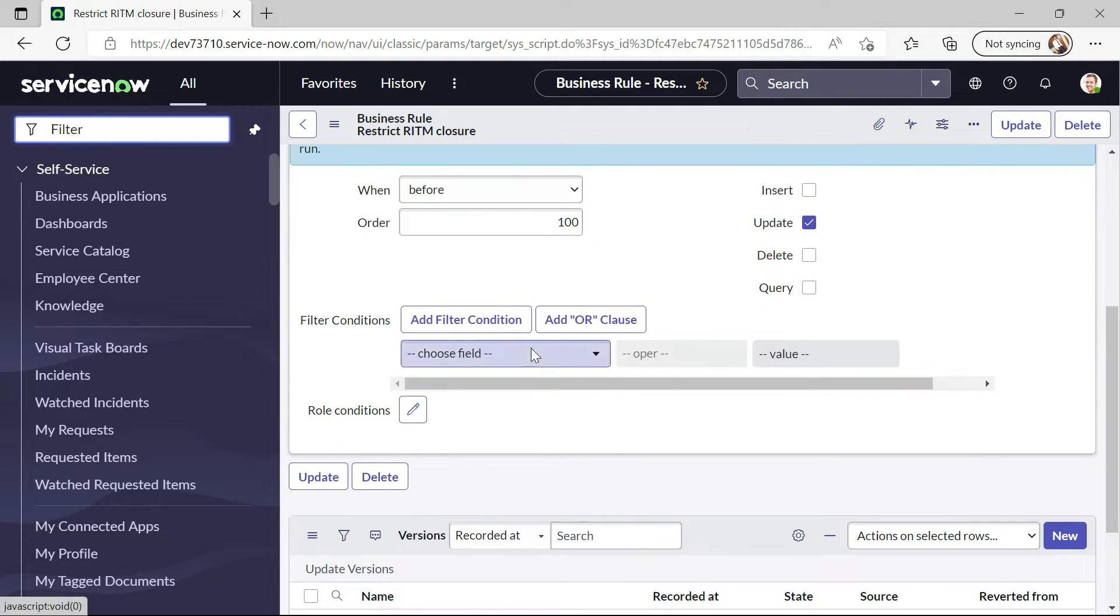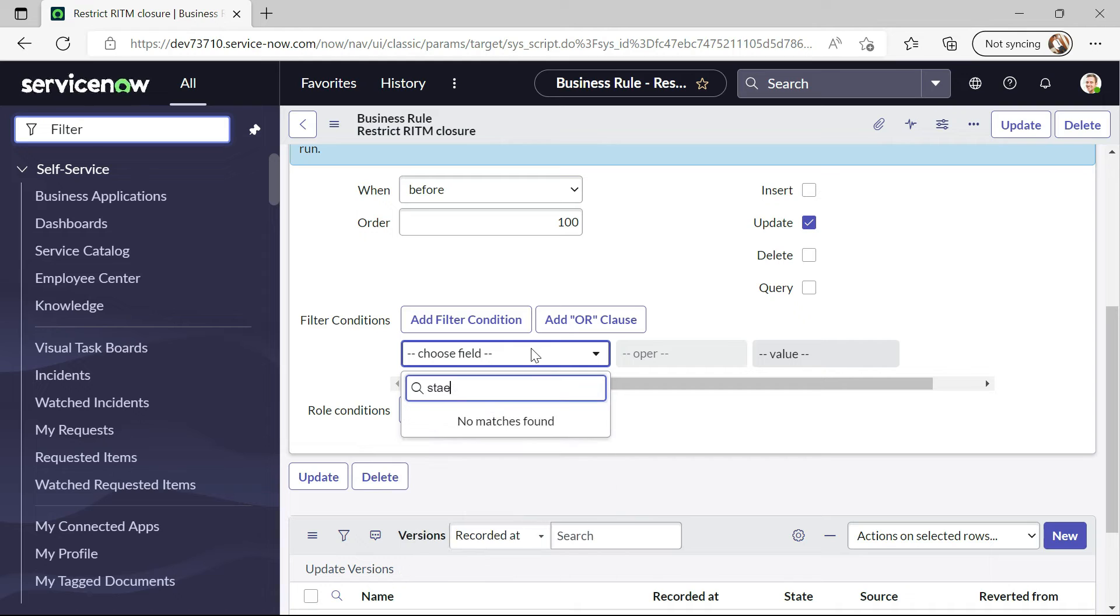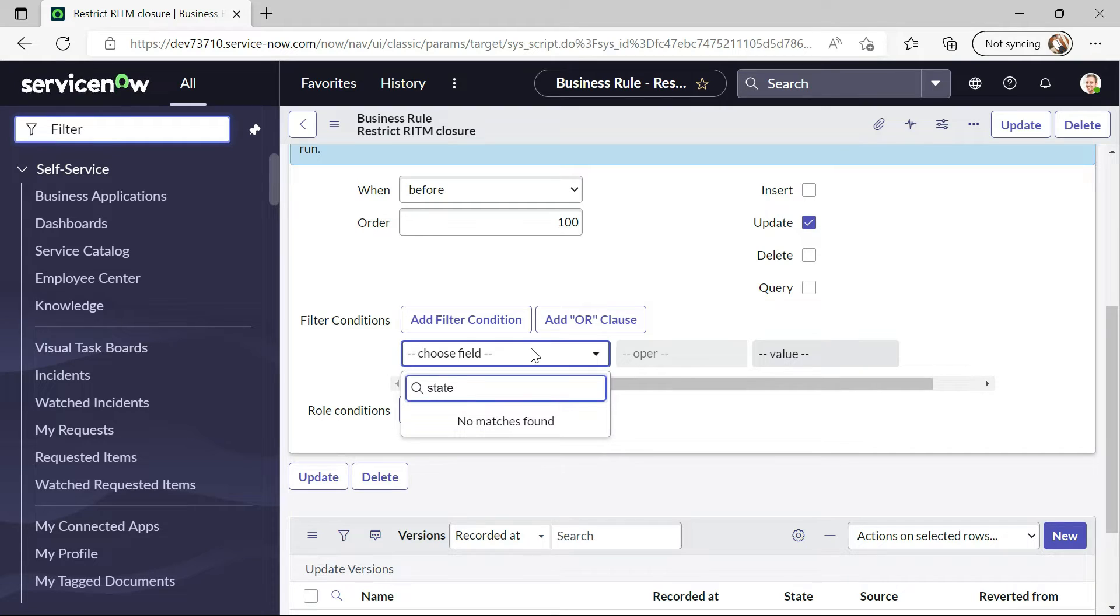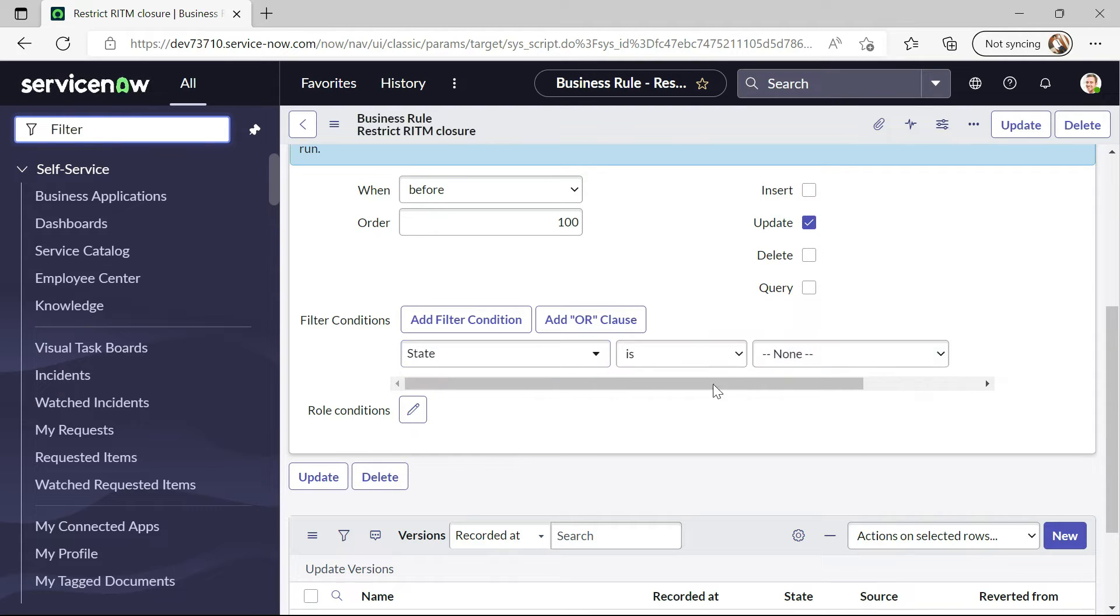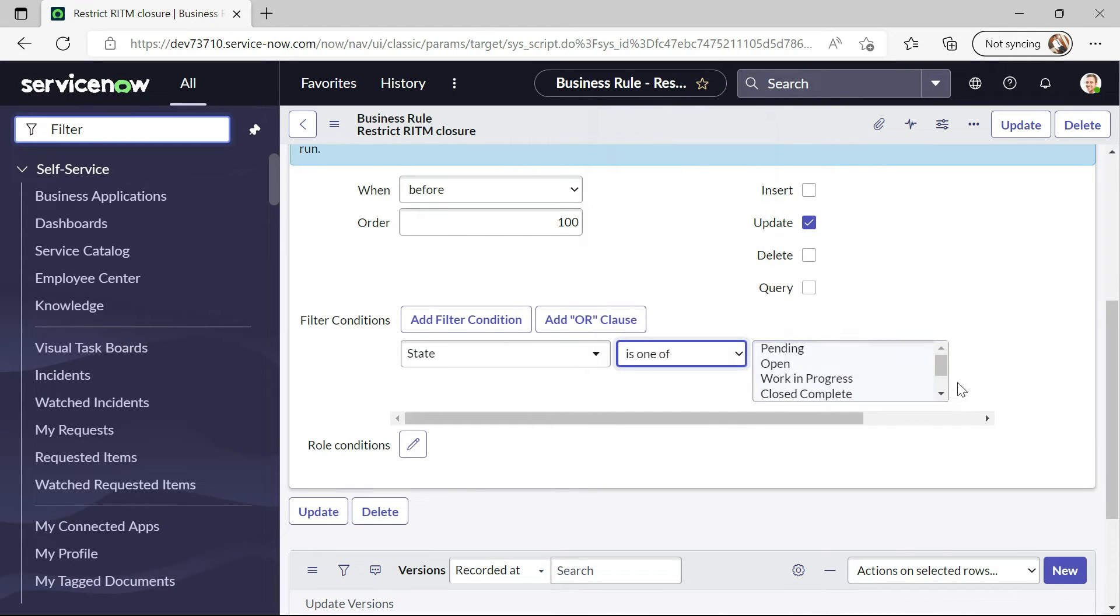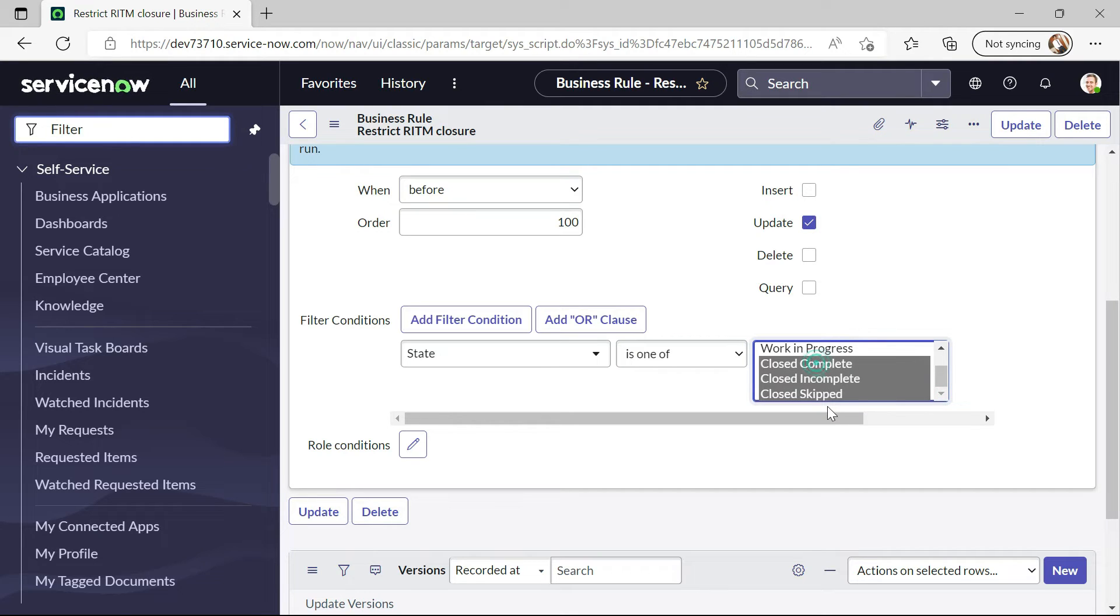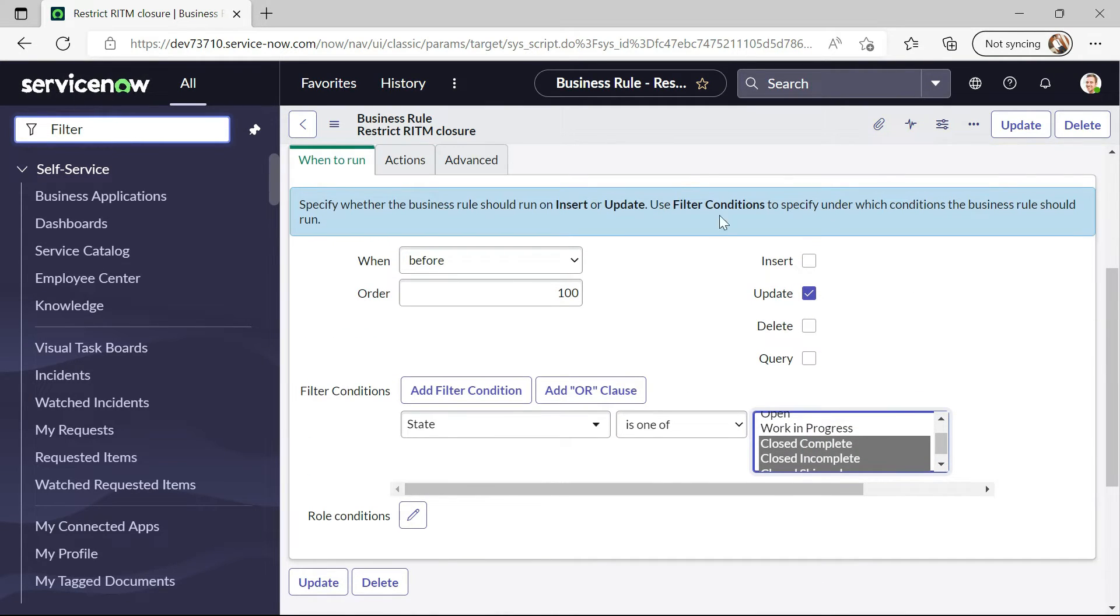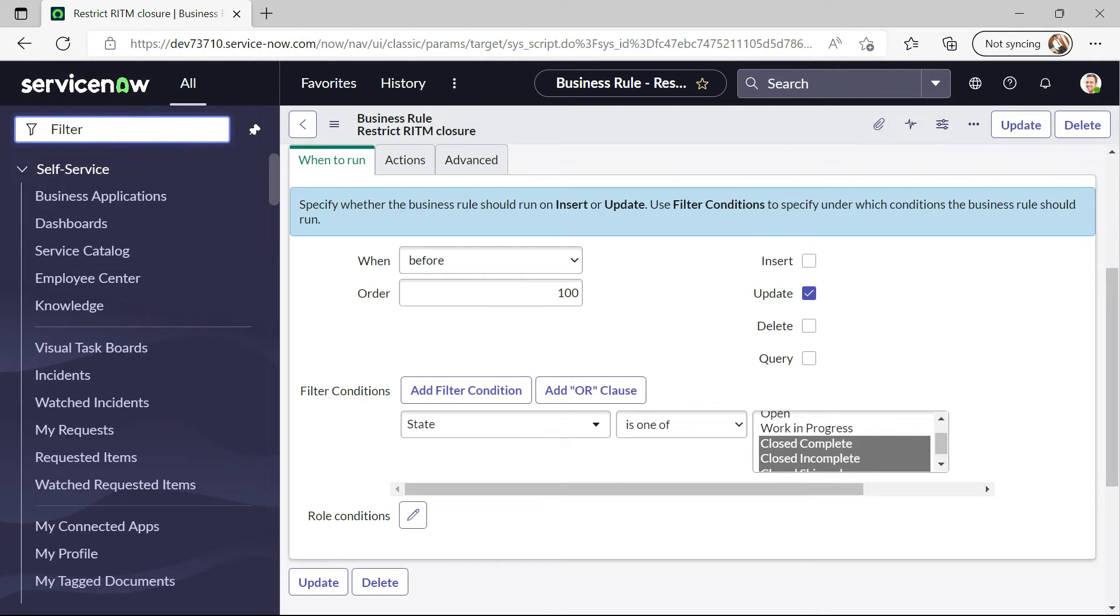Let me write the condition here. When state is one of. Because I didn't add any condition that's why it has thrown some error. Let me try to save this and try to raise our catalog again.